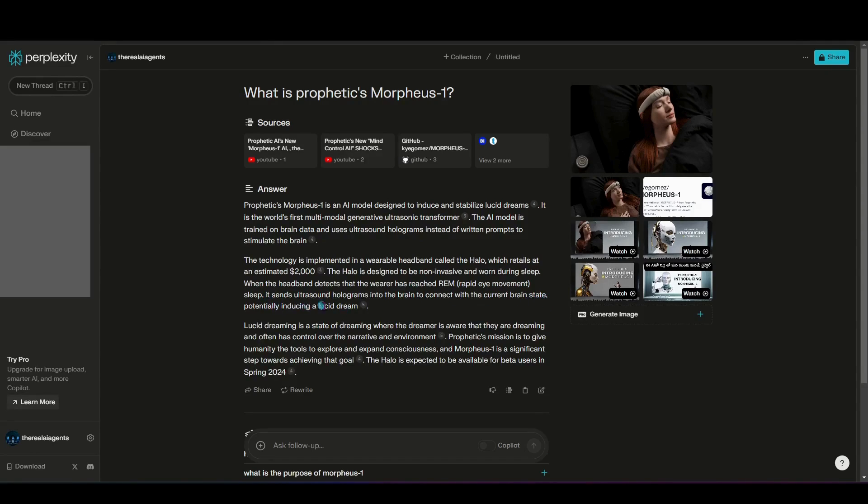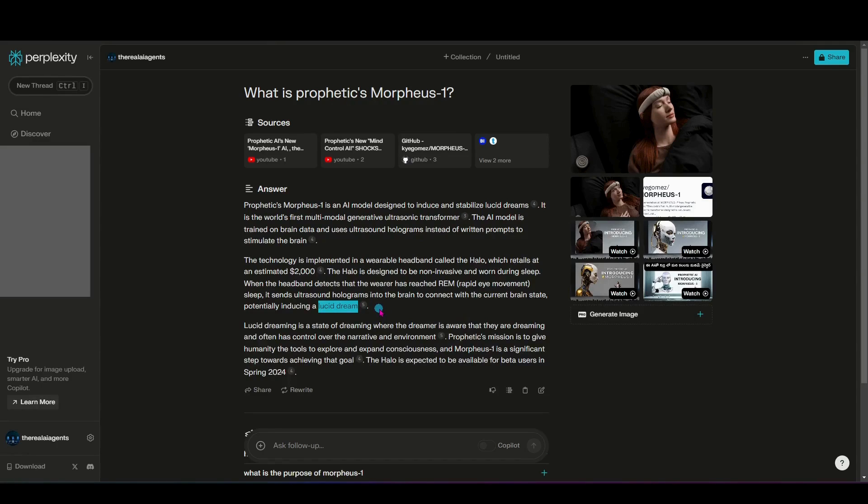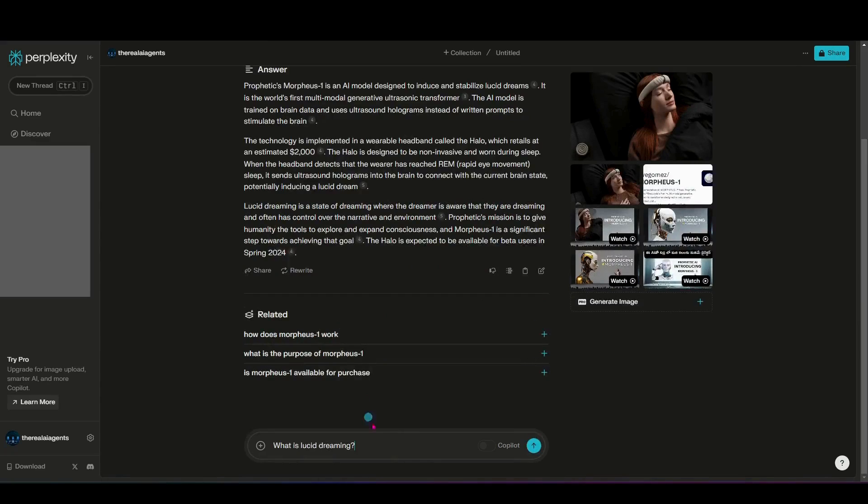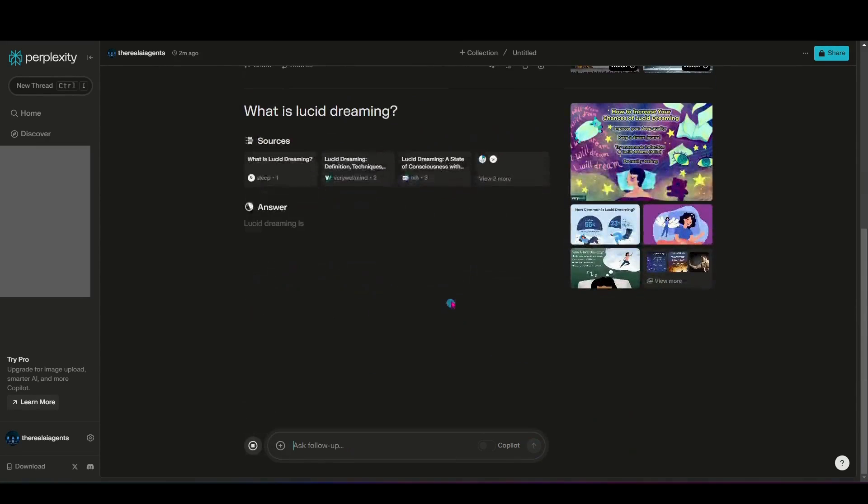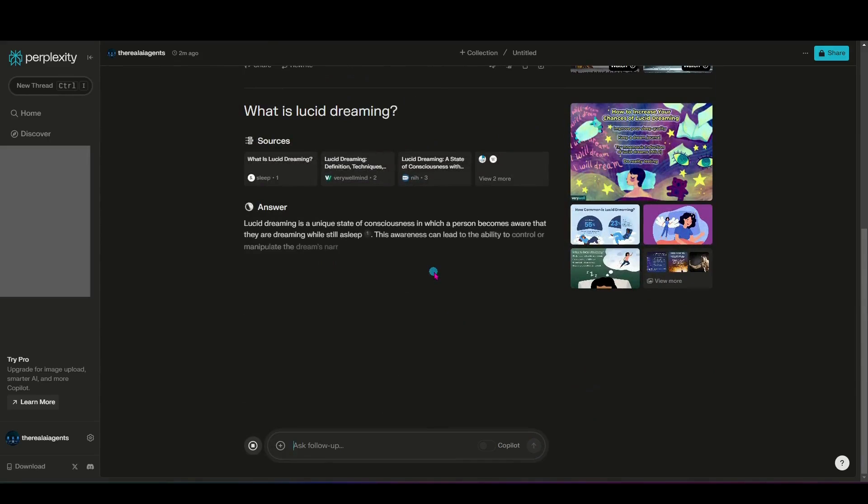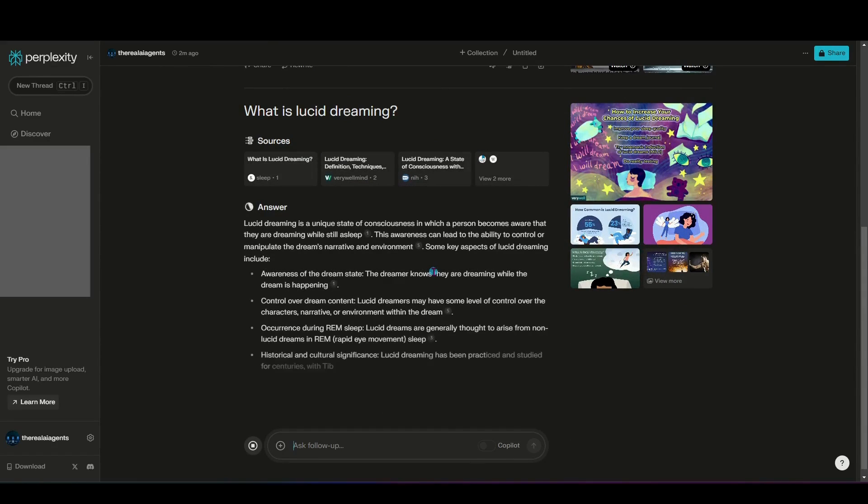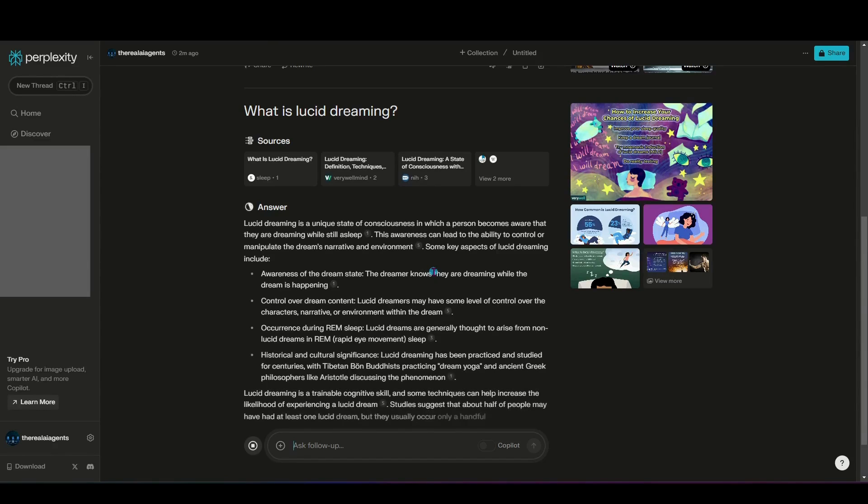So let's say that I've been here and I don't know what a lucid dream is. And I want to know more about what a lucid dream is and how this AI news is going to tie into what a lucid dream is and how that's going to affect human behavior in the future. So I can come in and I can just simply continue the conversation that I'm having with Perplexity AI here and say, what is lucid dreaming?